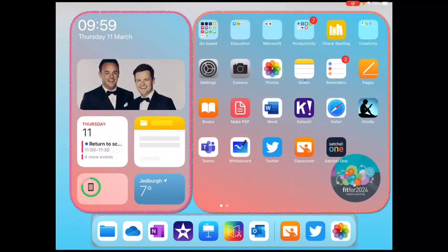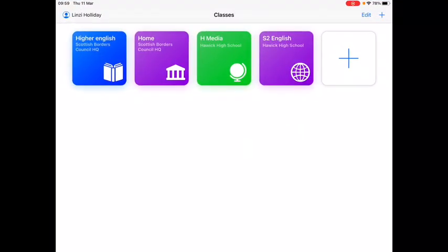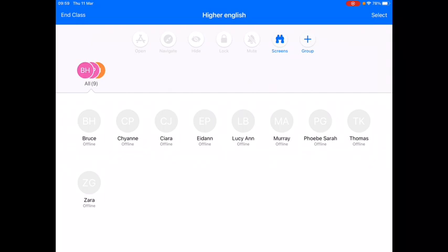To reset a pupil's Apple ID password, open your Classroom app. From the dashboard, select the class that your pupil belongs to. Then tap on the name of the pupil whose password you wish to change.